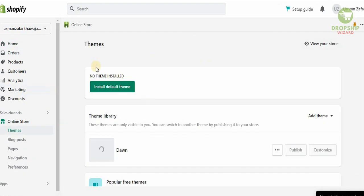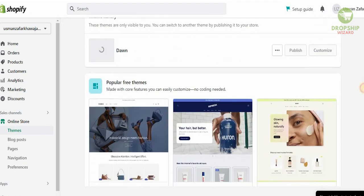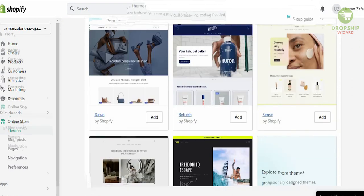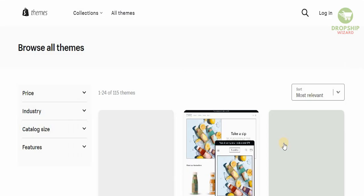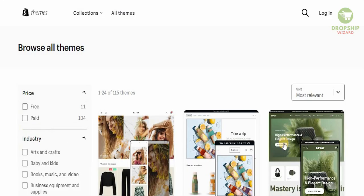The interesting thing is you have all these amazing themes available. With Shopify you get a chance to select from a lot of themes — right now you'll see no theme is installed. You can install the default theme, and the theme library is available. If you scroll down you can see all the popular free themes, and you can click 'Visit the theme store.'